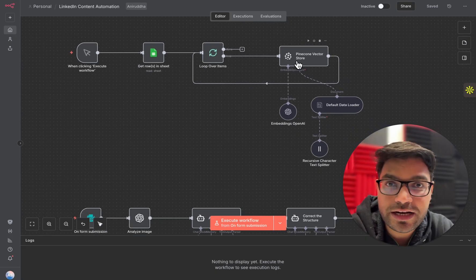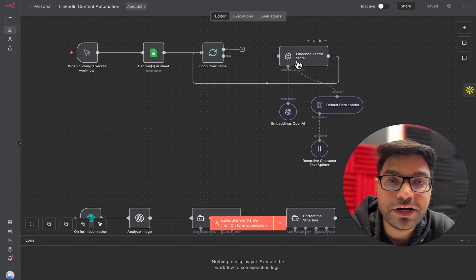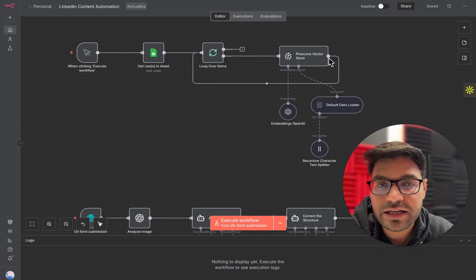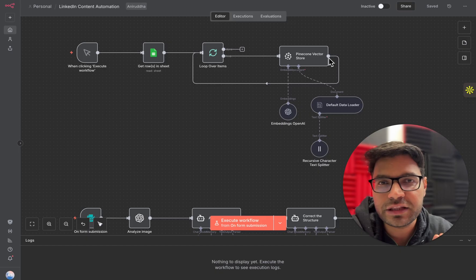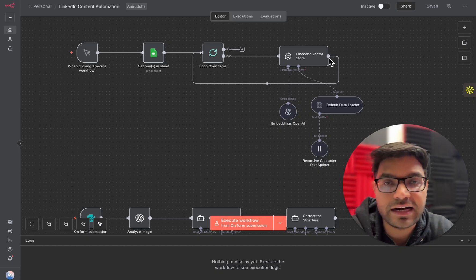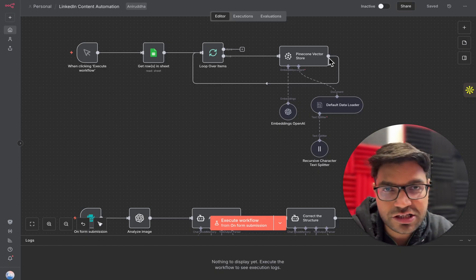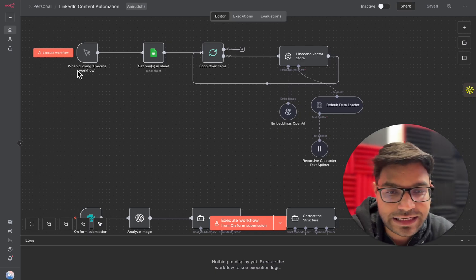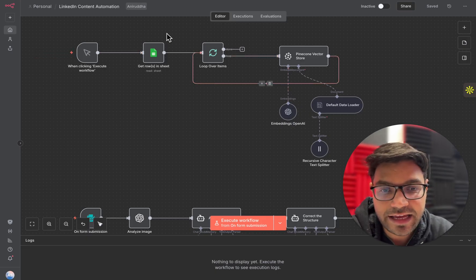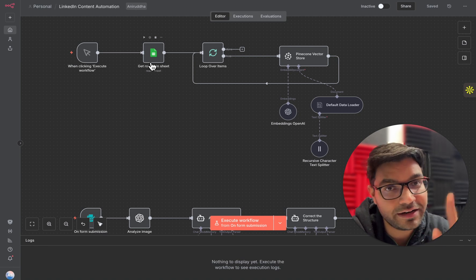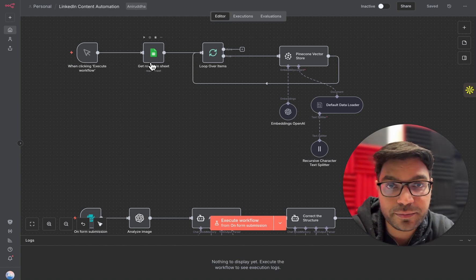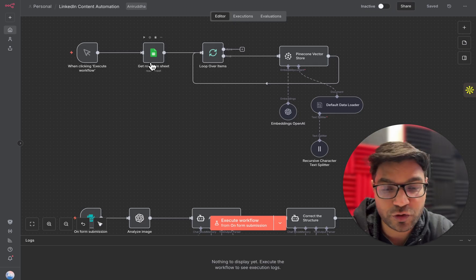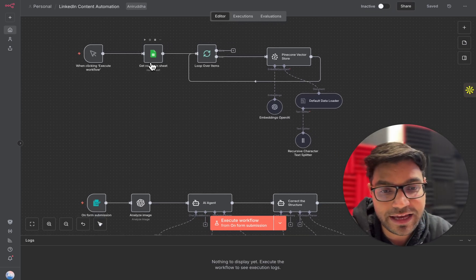If you're new to creating AI agents, I've created a video on what RAG agents are, what Pinecone vector database is, what embeddings are — all very simple things, but you need to watch it once. The link is in the description box below. Basically, I've created a RAG agent trained on viral posts so that the next time I ask it to write a post, it will write it in a manner that the post can go viral. This is the first component of my AI agent.